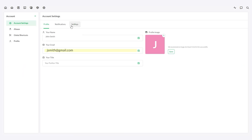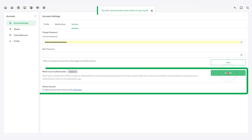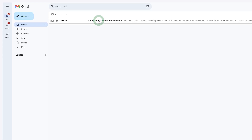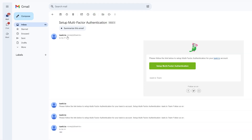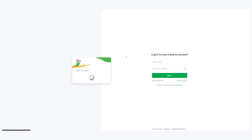First, head to your account settings and enable multi-factor authentication. Once you do, you'll receive an email. Just click the Setup Multi-Factor Authentication button to get started.